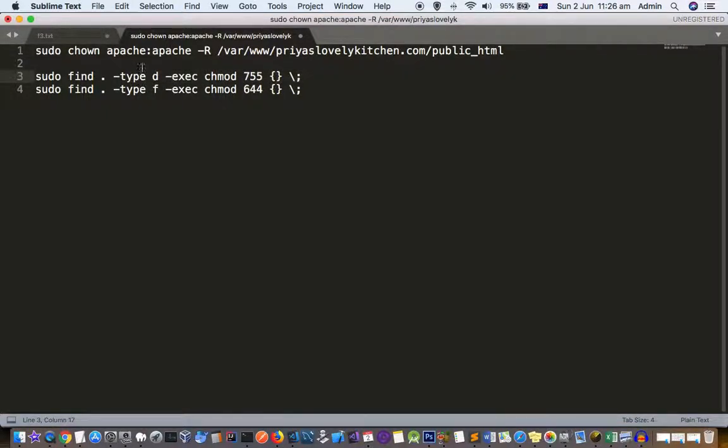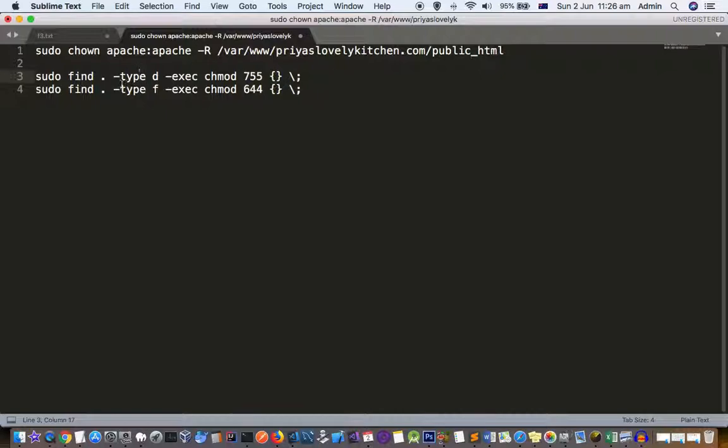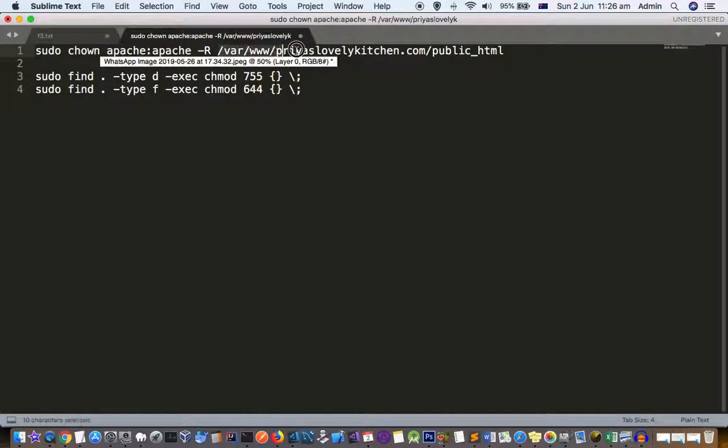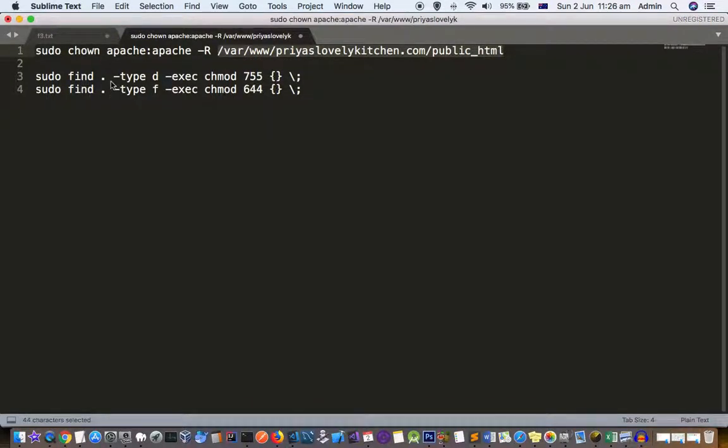From the current directory, you have to go to this directory and execute the command sudo find. From the current directory, if you are in the public_html directory, you will use this command with dot, or you can use the direct absolute path as well. Then type -d.